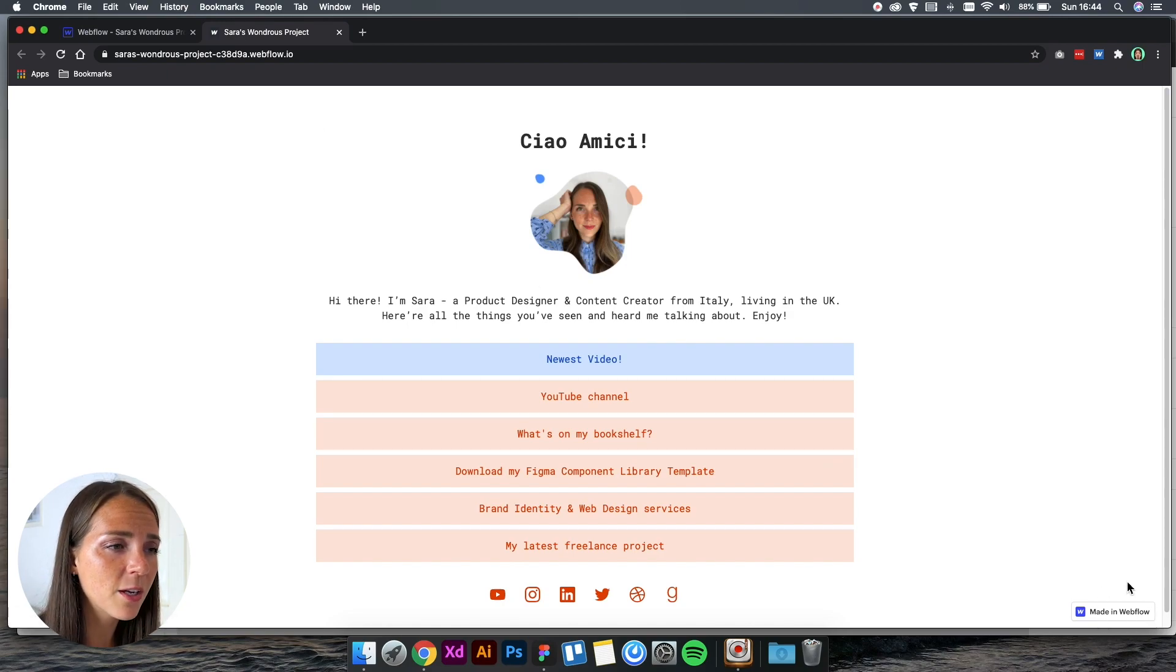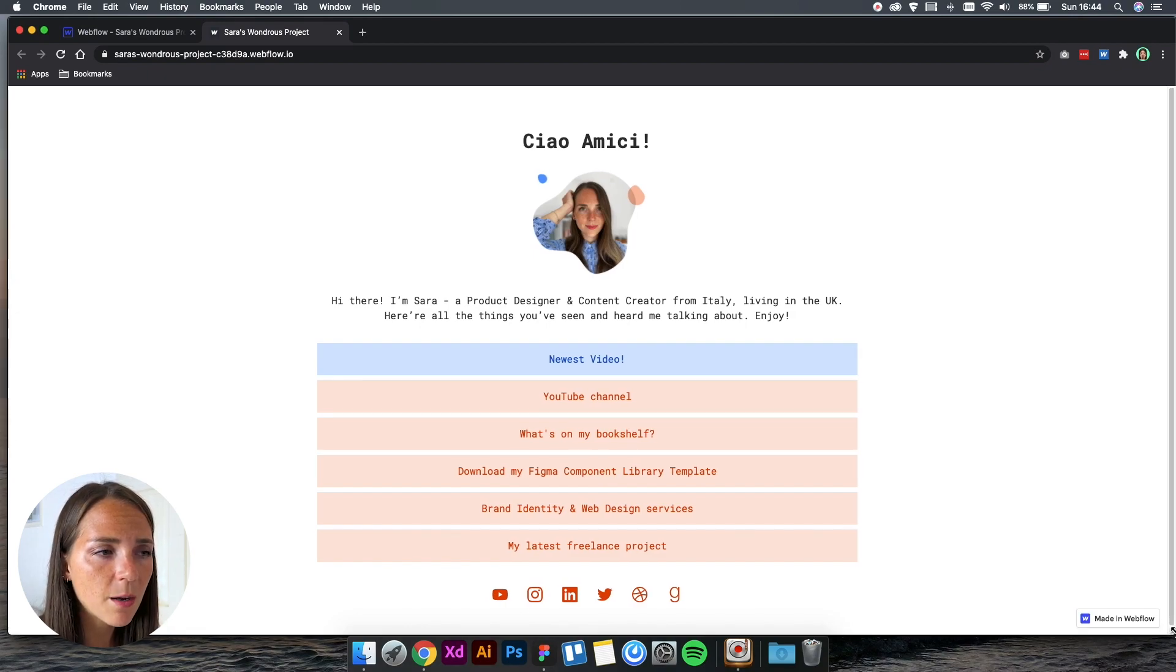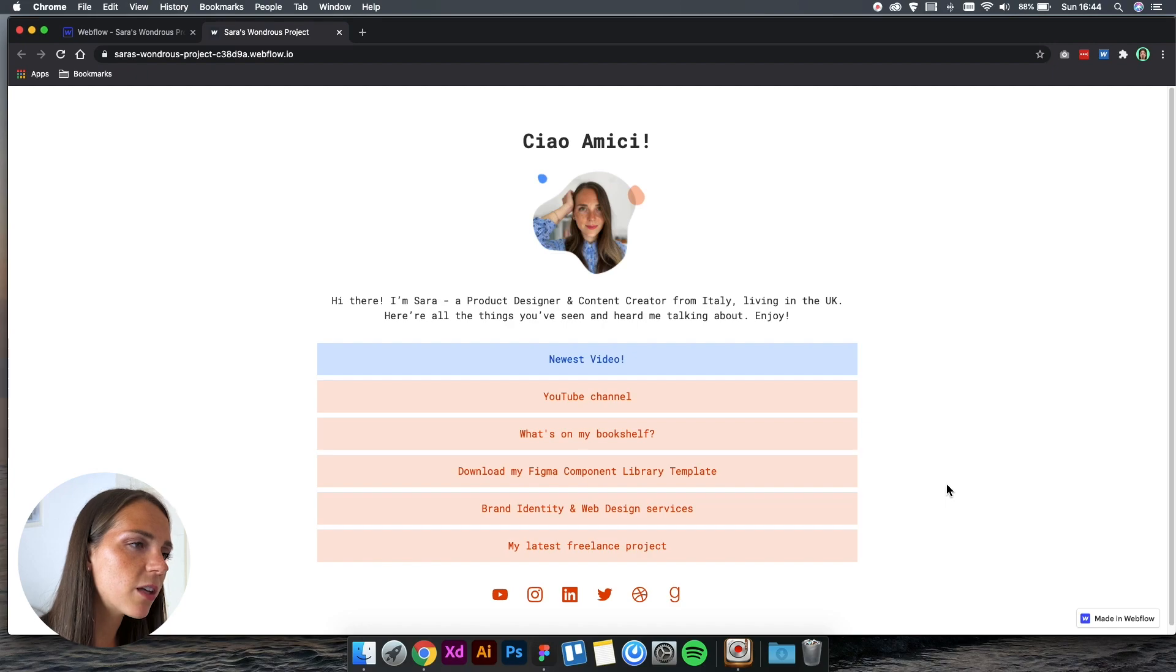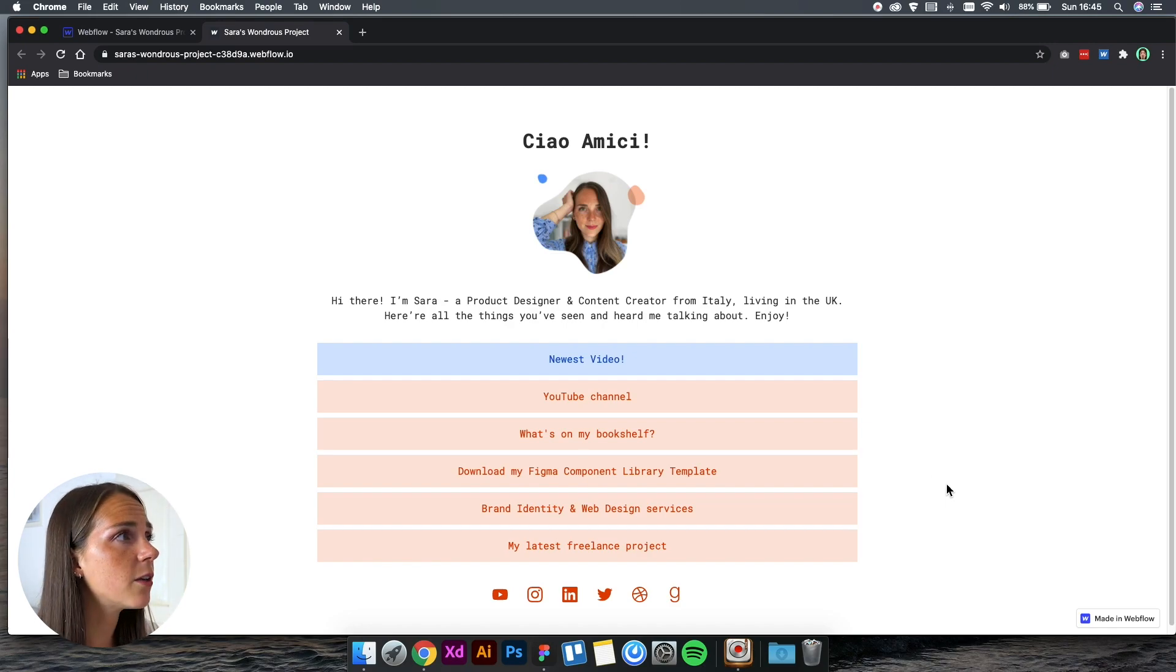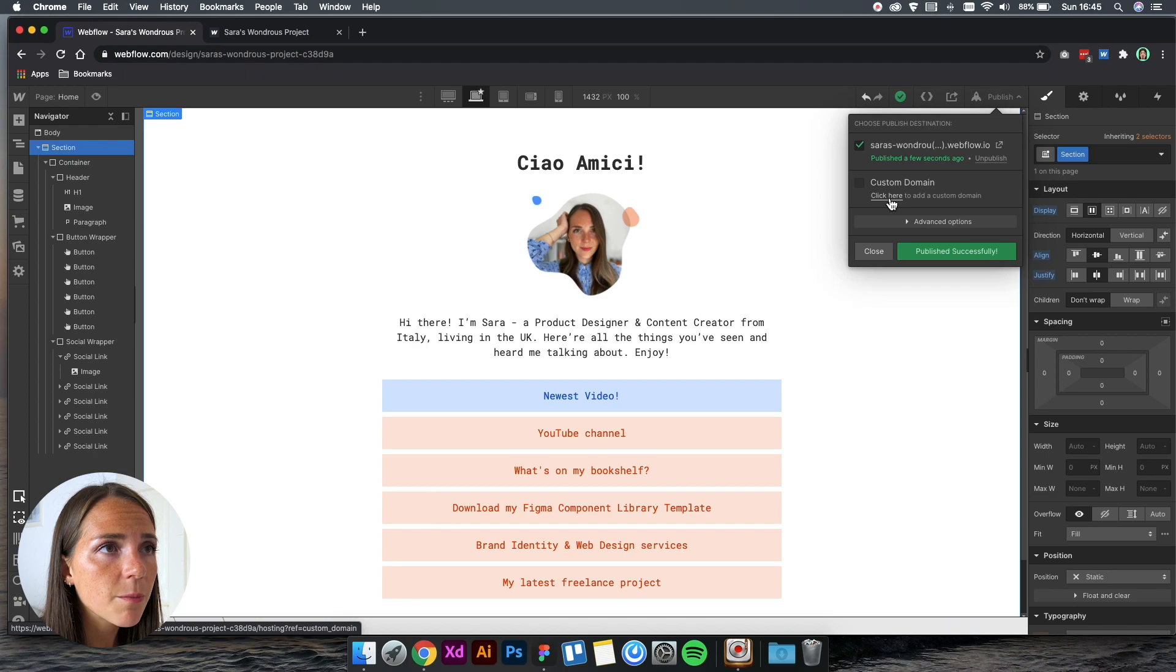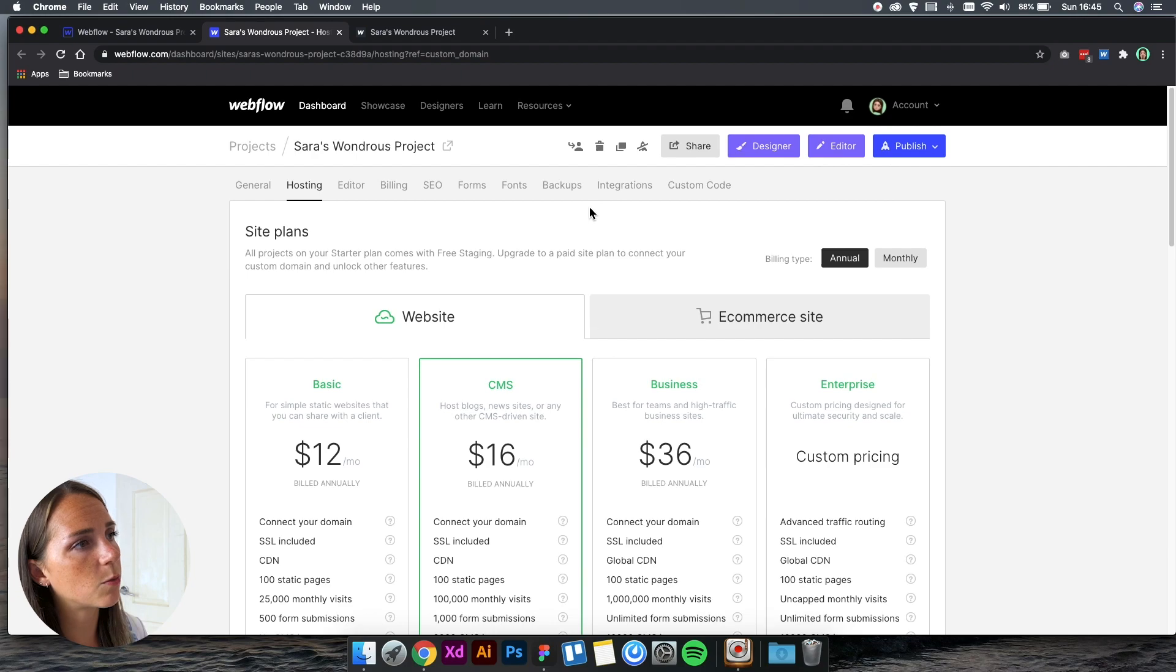By clicking on custom domain, you can see all the different plans that Webflow offers. But if you're simply looking for a link to add to your social media, I think that the free plan works well.